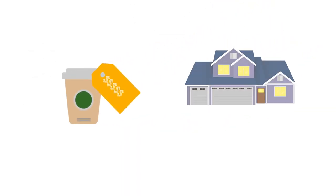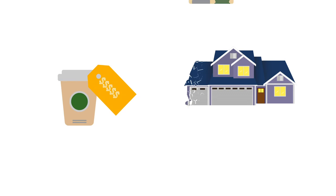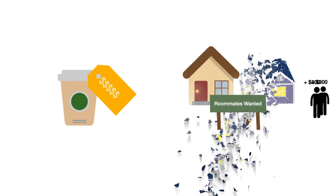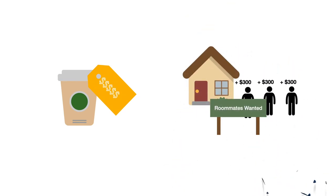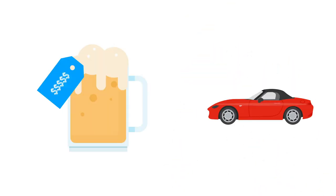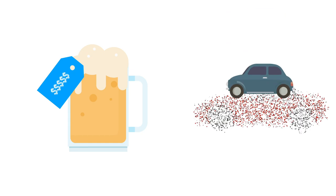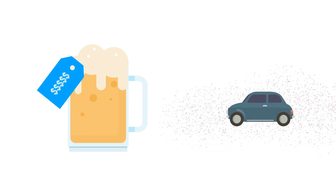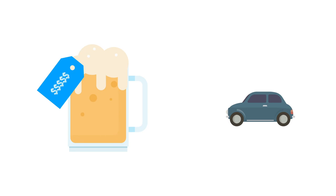But will cutting that morning joe make you better off than getting an extra roommate or moving to a cheaper place? Is that $8 Friday night ginger ale really going to save your budget? Or would replacing that expensive car payment with a used car or bike be better?